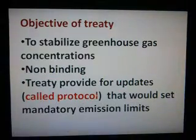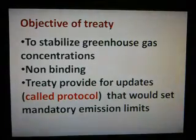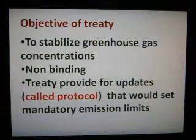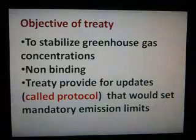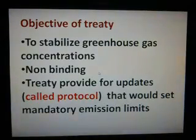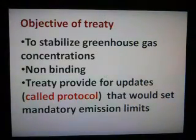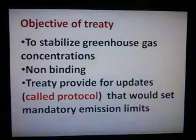The objective of the treaty is to stabilize greenhouse gases' concentration in the atmosphere at levels that would prevent dangerous anthropogenic interference with the climate system. The treaty itself sets no mandatory limits on greenhouse gas emissions for individual countries and contains no enforcement mechanisms. In that sense, the treaty is considered legally non-binding.